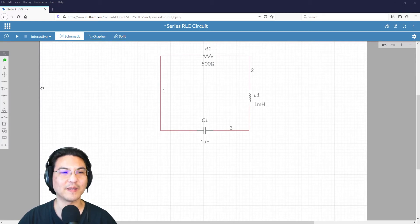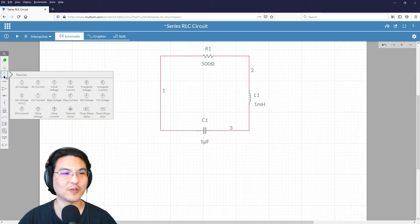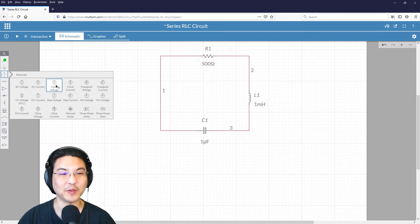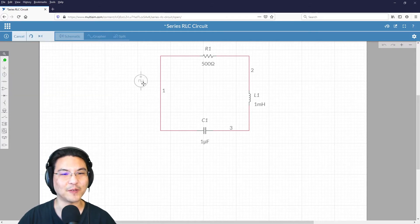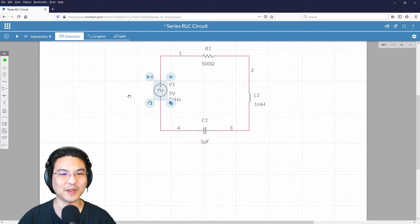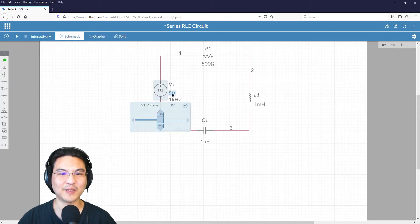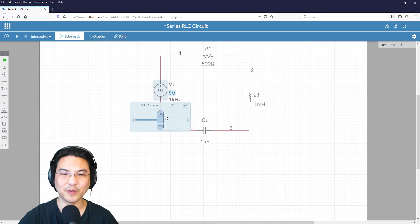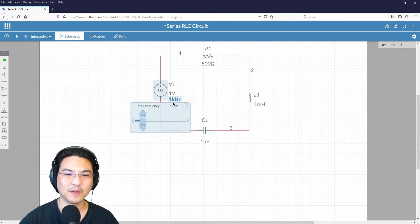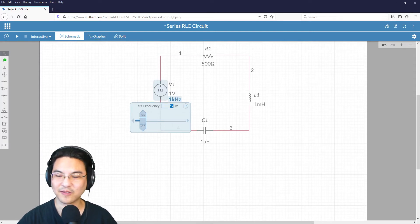Now let's get a source in here. Let's use a clock source, and it should be a voltage source, so clock voltage. I'll just drop it in right there. And let's just go with an amplitude of 1 volt and a frequency of 100 hertz.